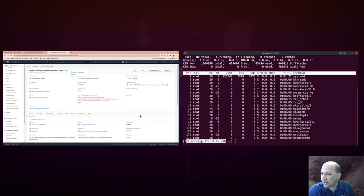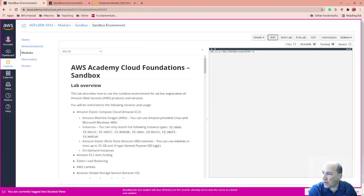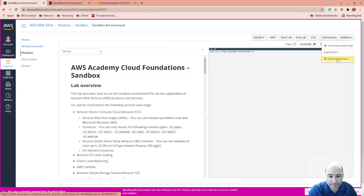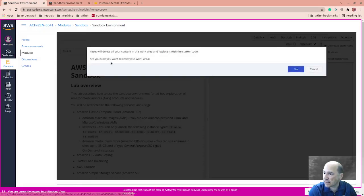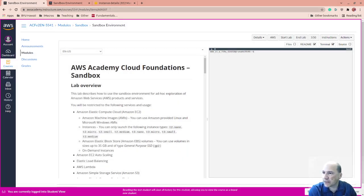So just for kicks, I want to understand how this reset works. So I want to see if this reset is going to kill my EC2 instance. So I'm just going to click that. It'll delete all your content and replace it with a starter code. That's not what I want to do. So I'm going to cancel.